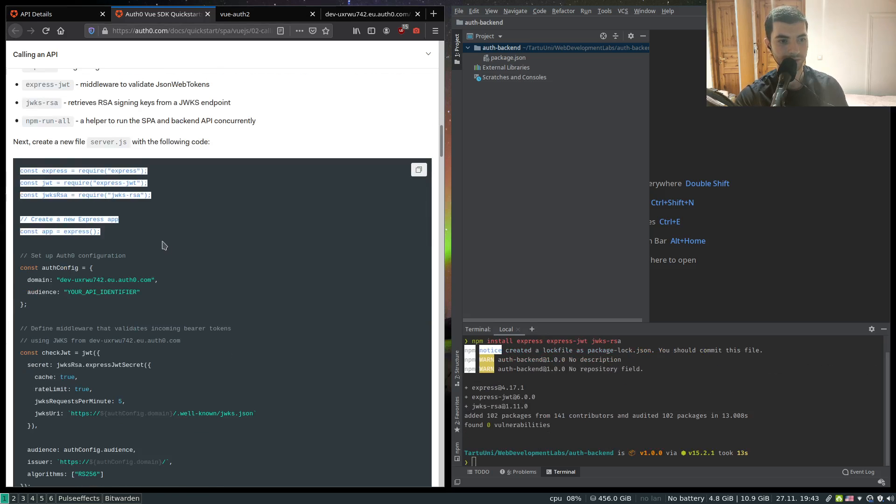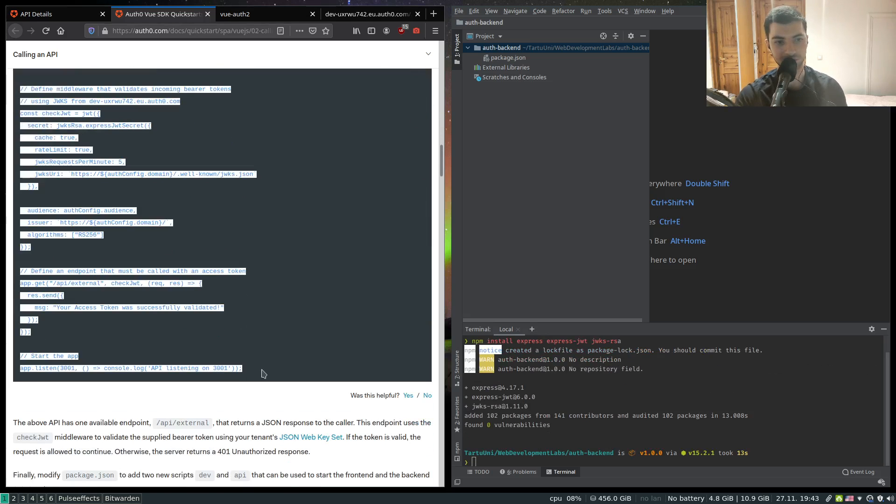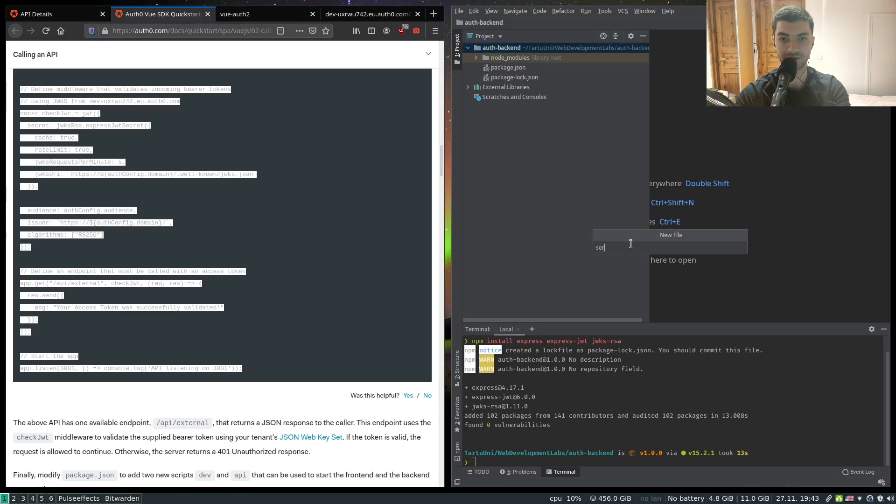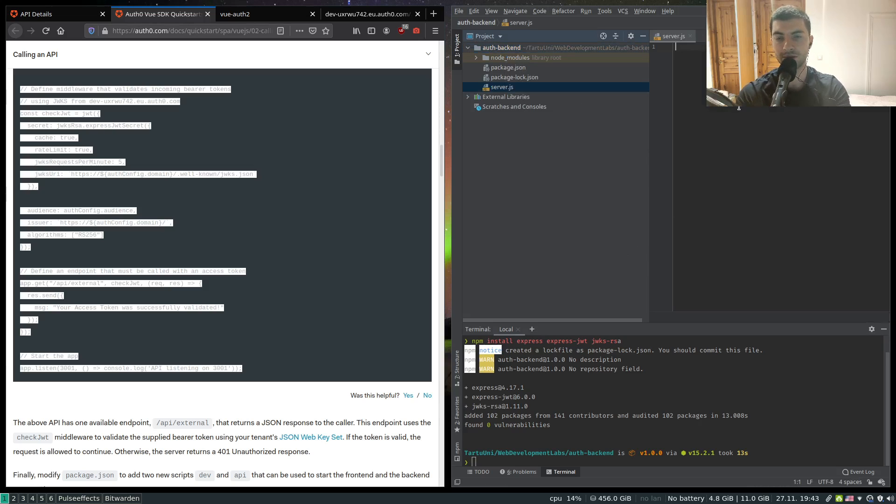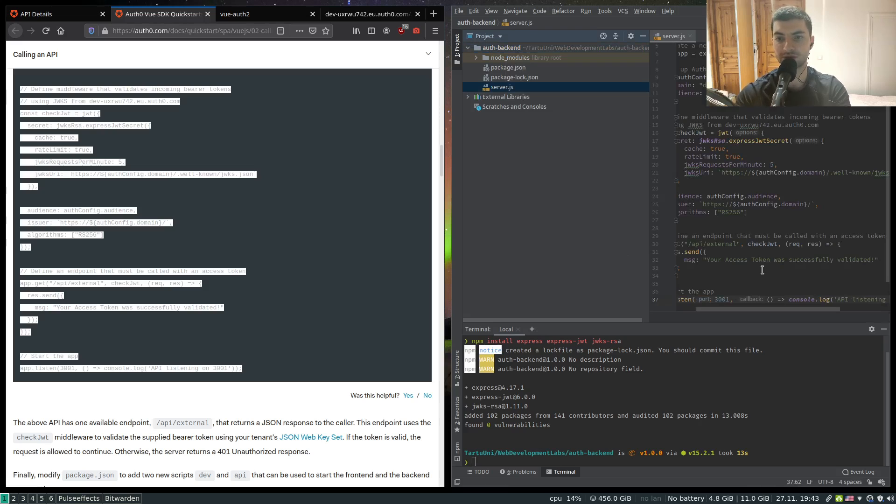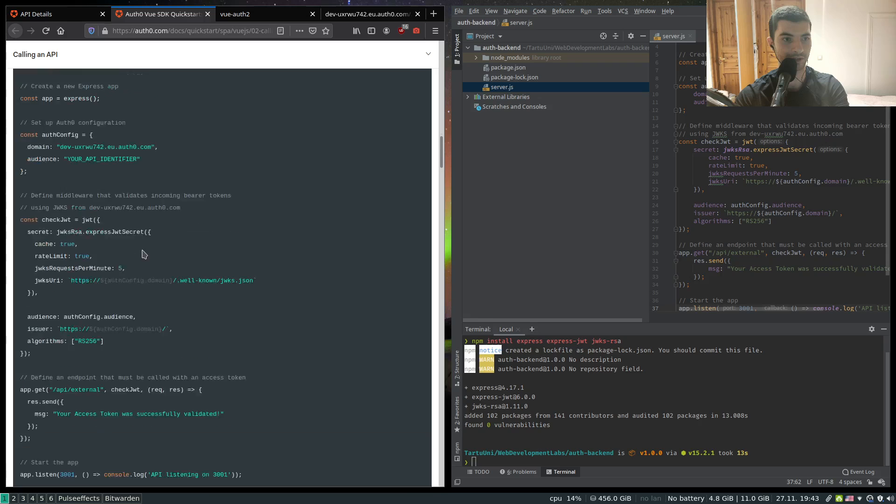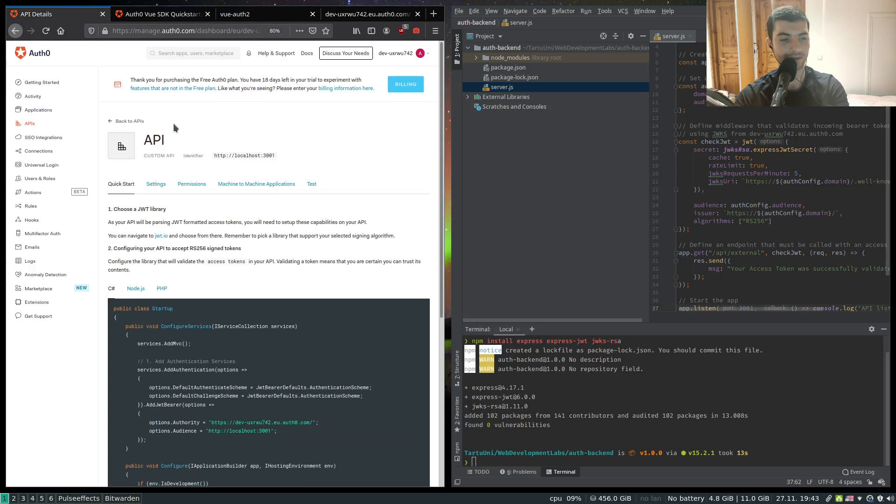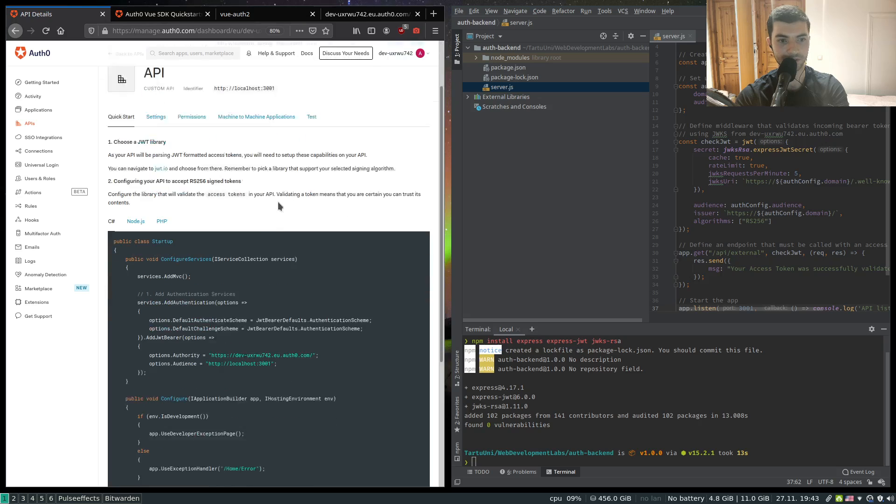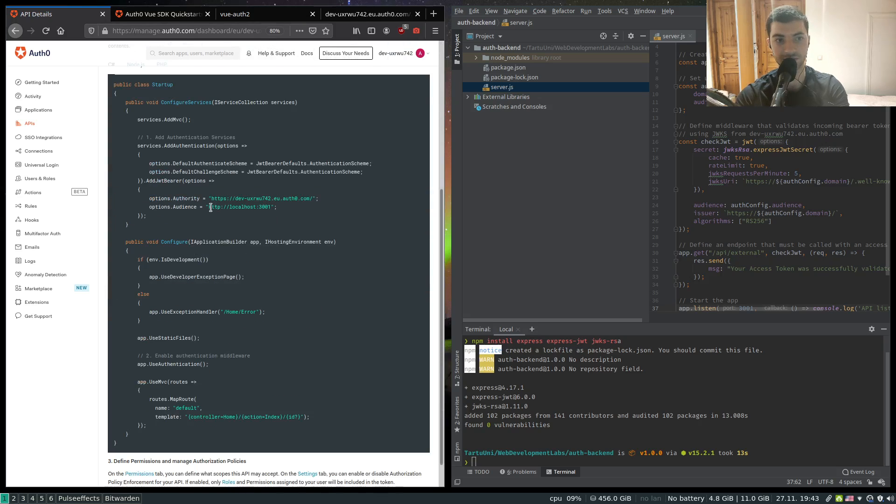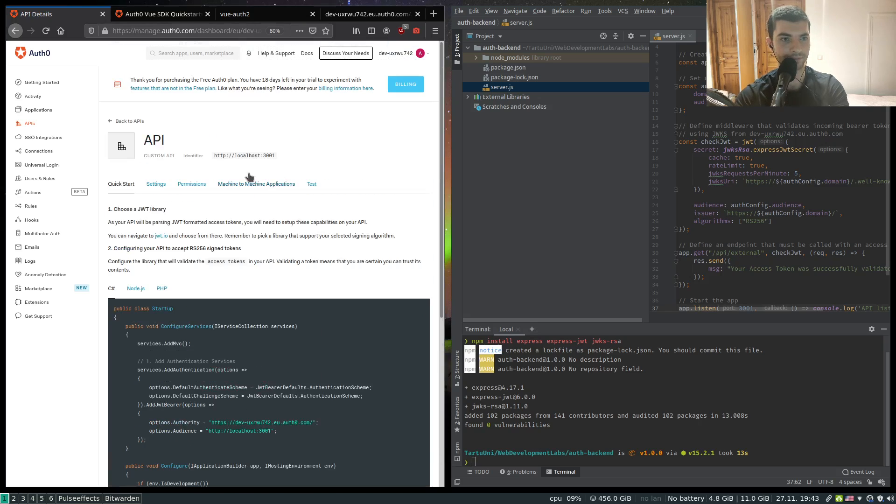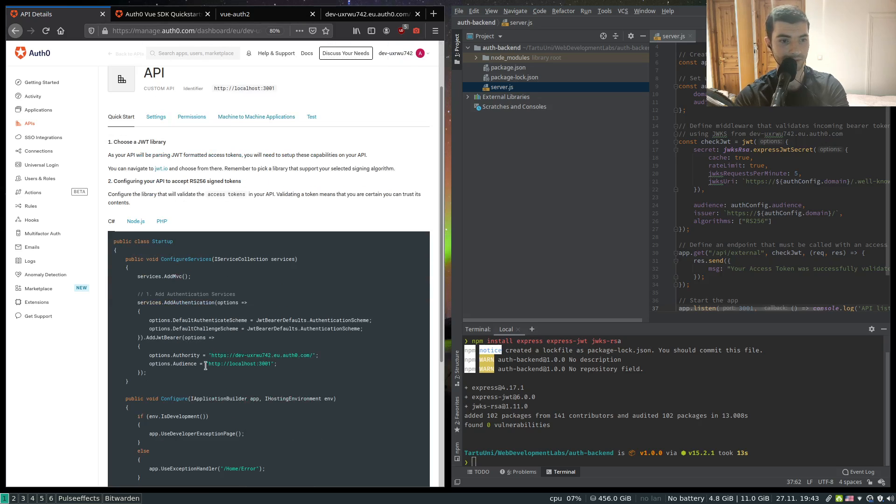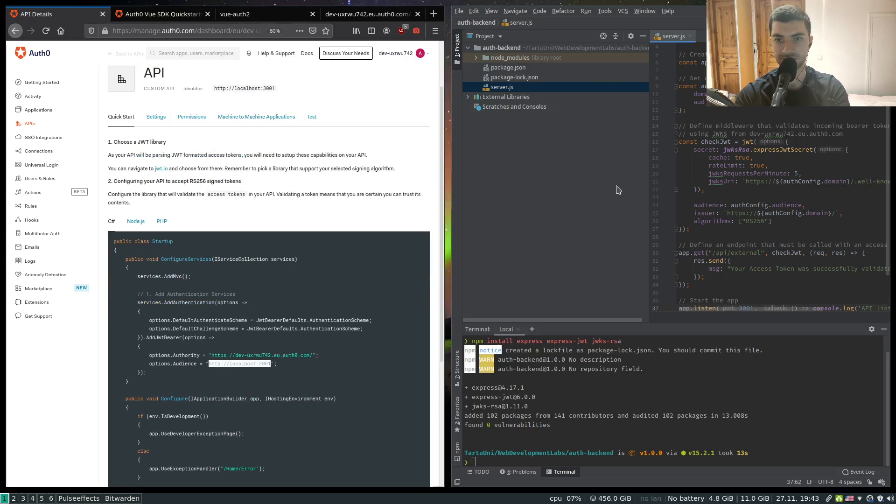Meanwhile we can just copy the code for our simple web server and create a file called server.js. I'm just gonna paste everything in here. Make sure that you have your domain in the auth config and the audience is the proper unique identifier that you've defined previously. For example if I go to my quick start on the page of my custom API, I just have here - just copy paste my audience from here just to make sure I don't have any typos.